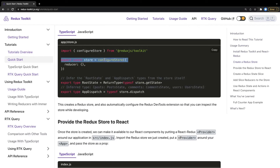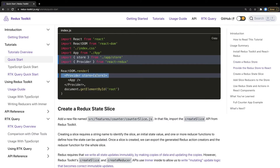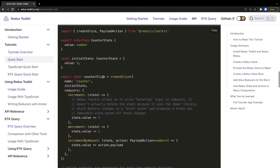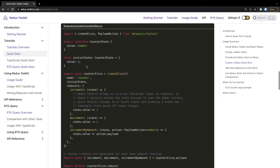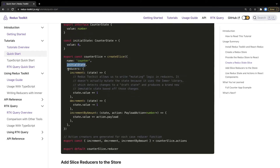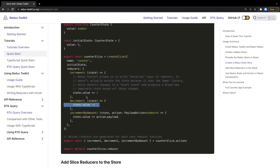createStore is converted into configureStore — you just pass a reducer object. You pass the store to the Provider the same way as before. The important aspect is we now create slices using the createSlice method. Inside createSlice you define the name of the slice, the initial state, and all the reducers. Based on the actions, we no longer manage immutability manually because Immer.js handles that — we just update state directly, like state.value, and it remains immutable internally.